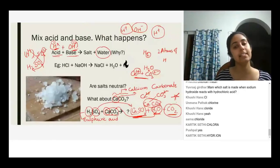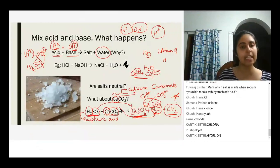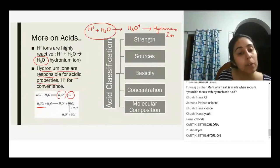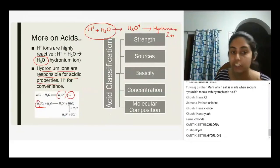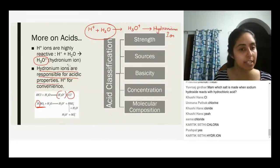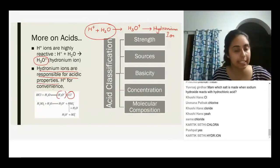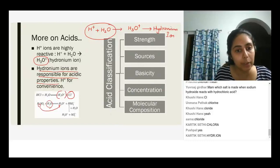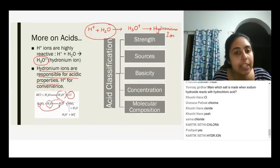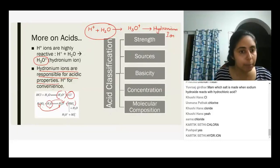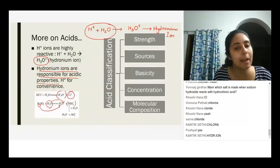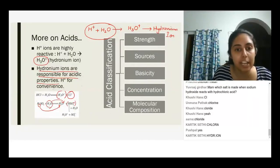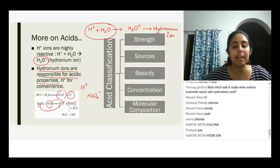H₂SO₄ is sulfuric acid. When I mix sulfuric acid in water, the process happens step by step because there are two hydrogens. First, one hydrogen is released and reacts with water to form the hydronium ion. The remaining species is HSO₄⁻ — because we've taken away H⁺, we are left with HSO₄⁻.